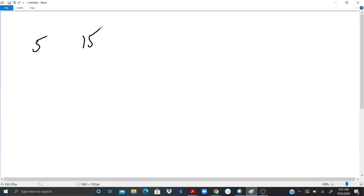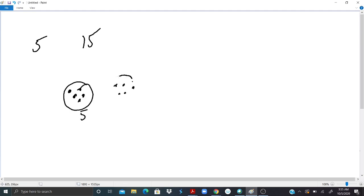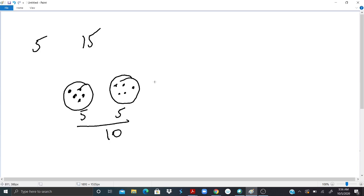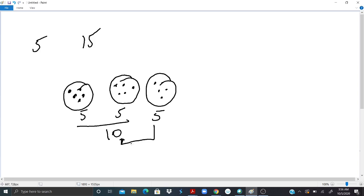How many sets of fives can I have to make the number 15? So let's count: one, two, three, four, five — that's one set of five. Five plus five, I have ten. I'll keep adding fives: one, two, three, four, five. Five plus the previous ten gives me fifteen.